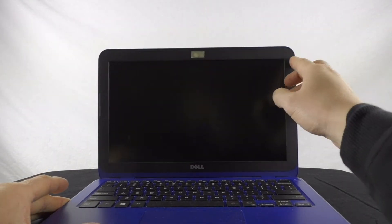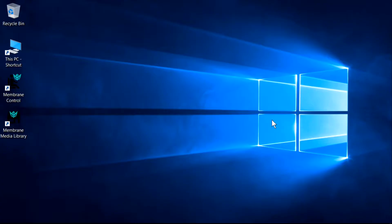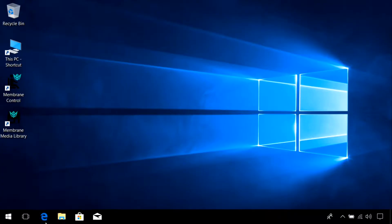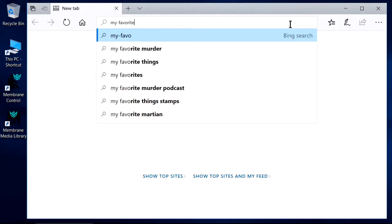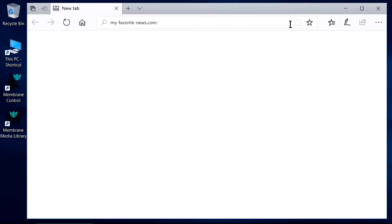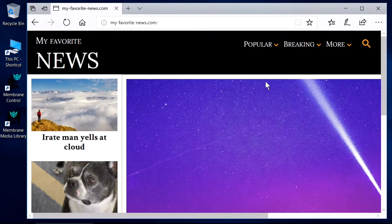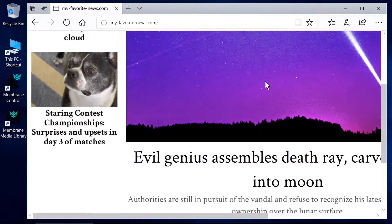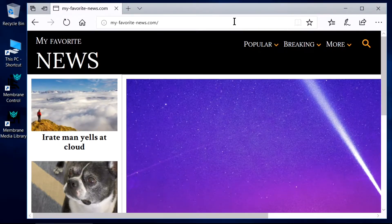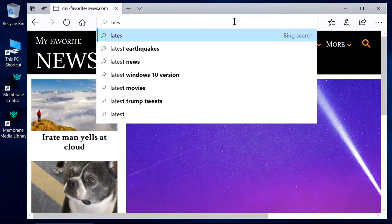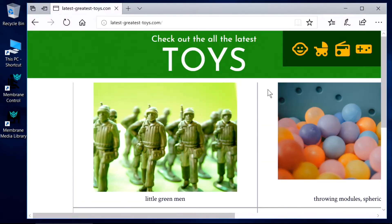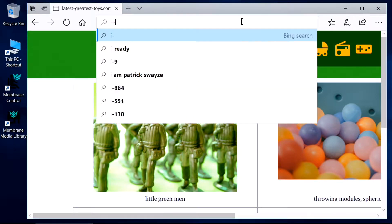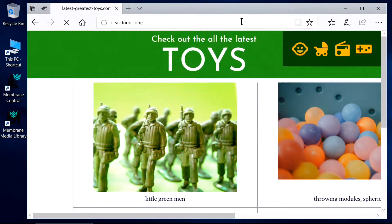I have a fair number of websites that I like to keep up with. There are news sites, shopping sites, blog sites, and others.